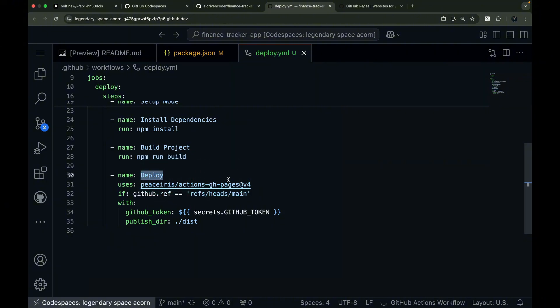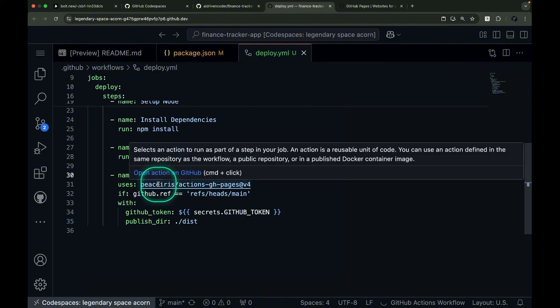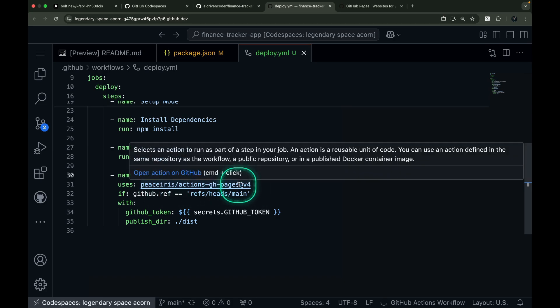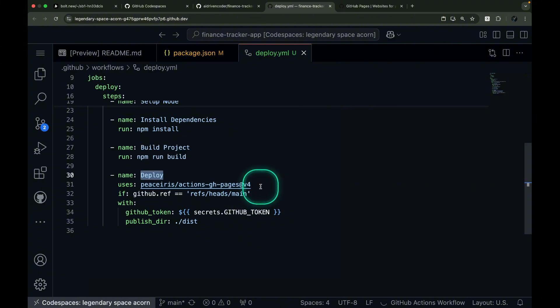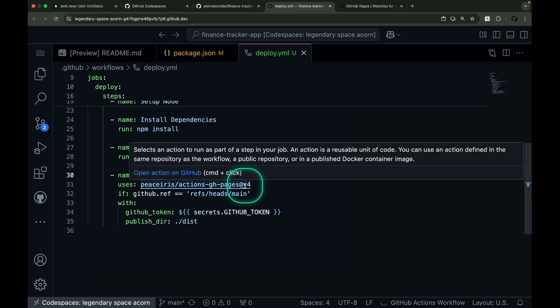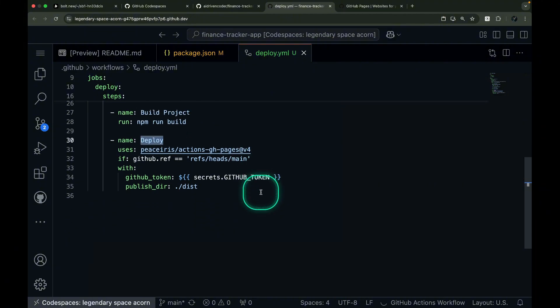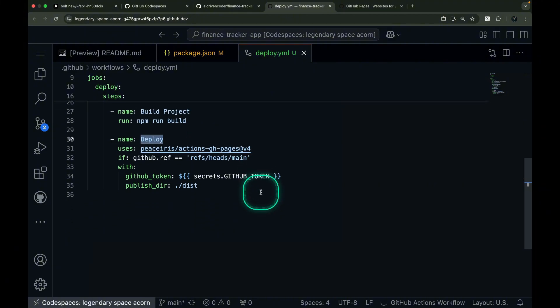Now let's explore the crucial deploy step, the heart of our GitHub Pages deployment process. This step takes all our built files and publishes them to make our site accessible on the web. The deploy step uses the PeaceIrisActions.ghPages action, a powerful tool specifically designed for GitHub Pages deployments. This action streamlines the process by automatically publishing your content to a special gh-pages branch, which GitHub uses to serve your website. I'll demonstrate exactly how this works in just a moment.